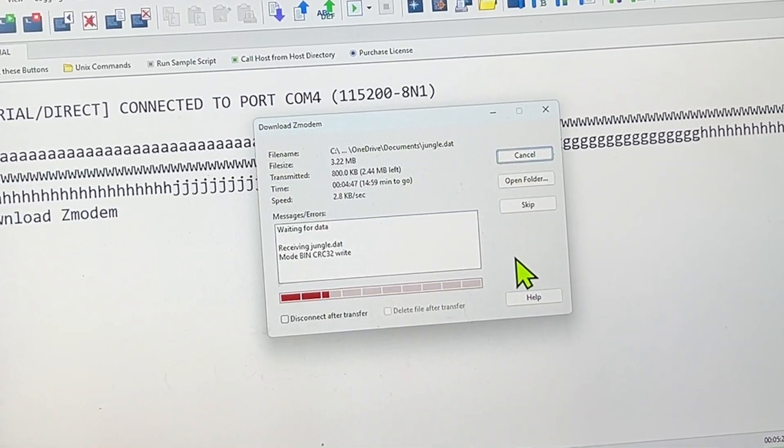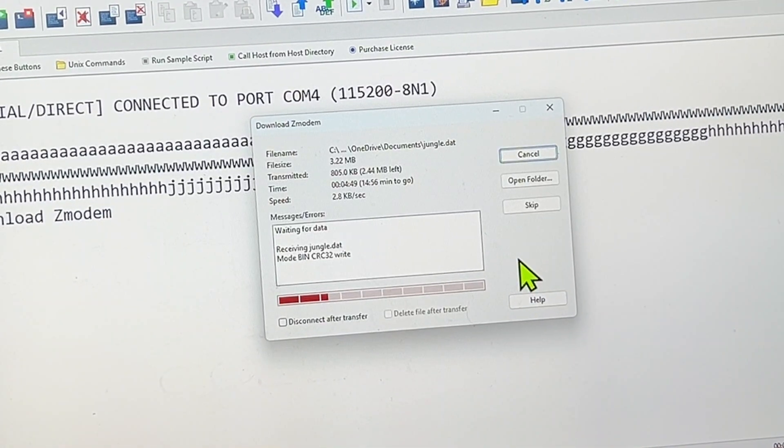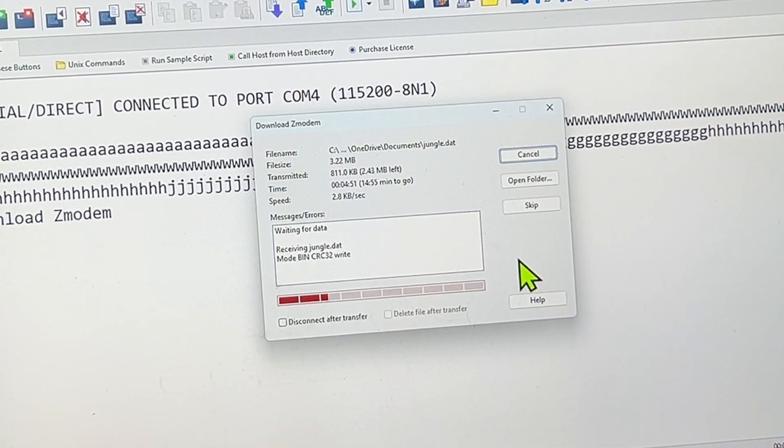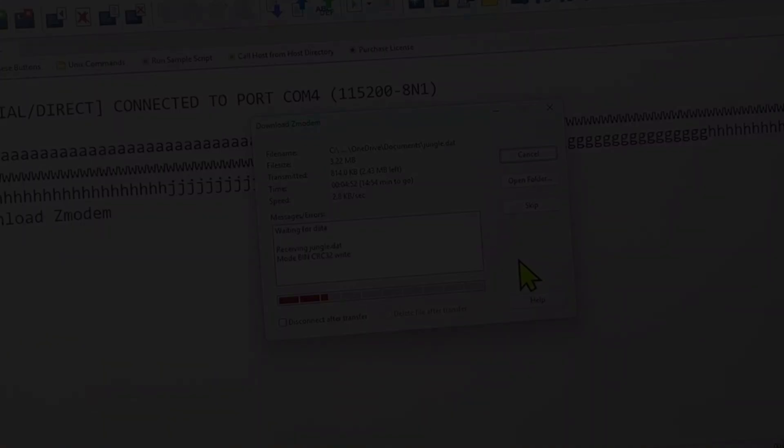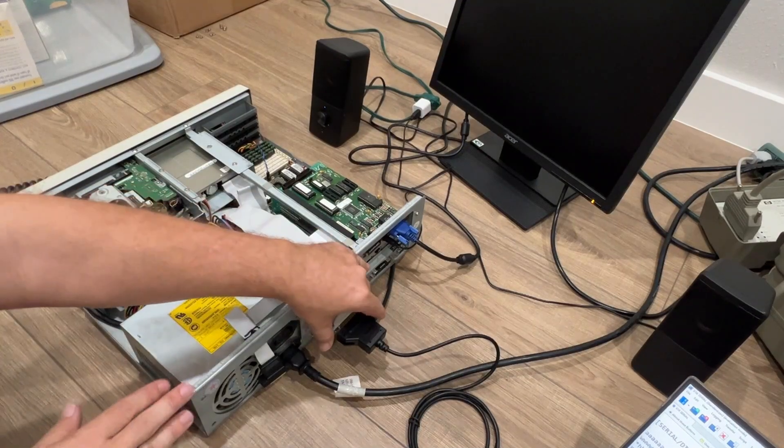I'll repeat the Zmodem test again after we add in the new UART chip. So let's get to it!